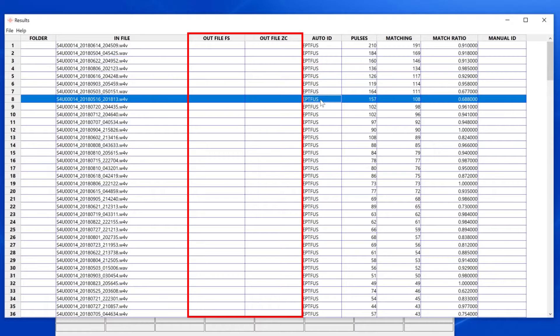For example, the outfile FS and outfile ZC columns are displayed, but since I didn't select the options to create wave or zero crossing files on output, these columns are empty.